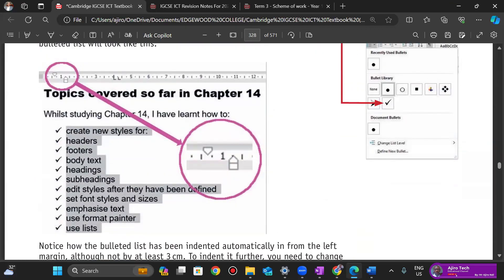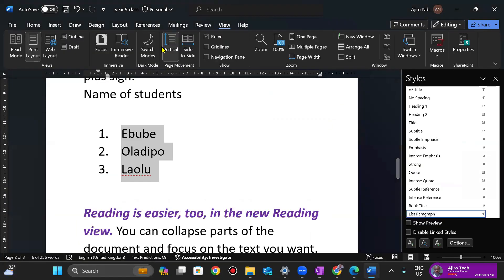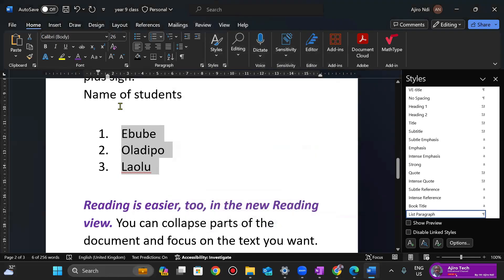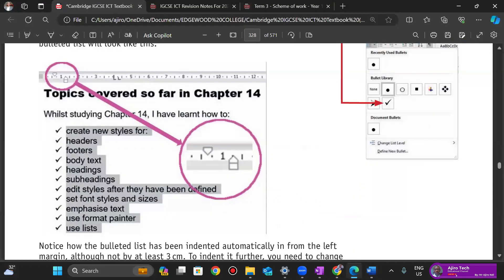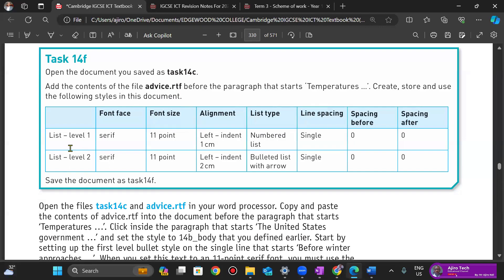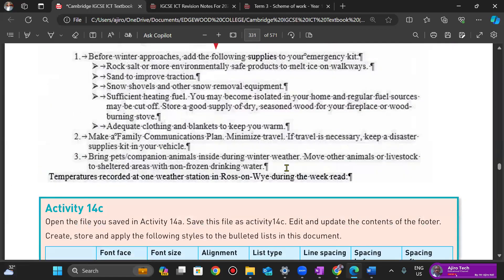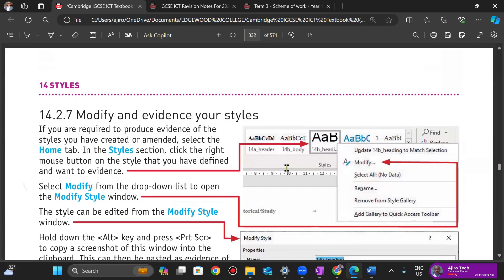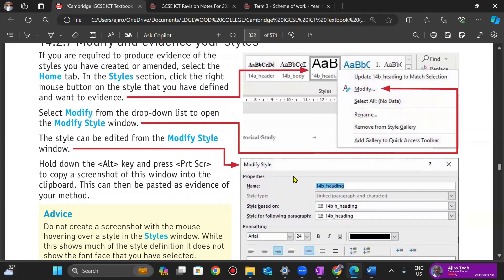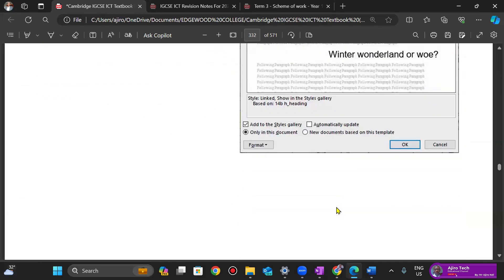This means single line spacing with no space before and after the paragraph. This is very important — you're going to have your style name, and those font styles you want to use. The default paragraph style is going to be based on Normal.